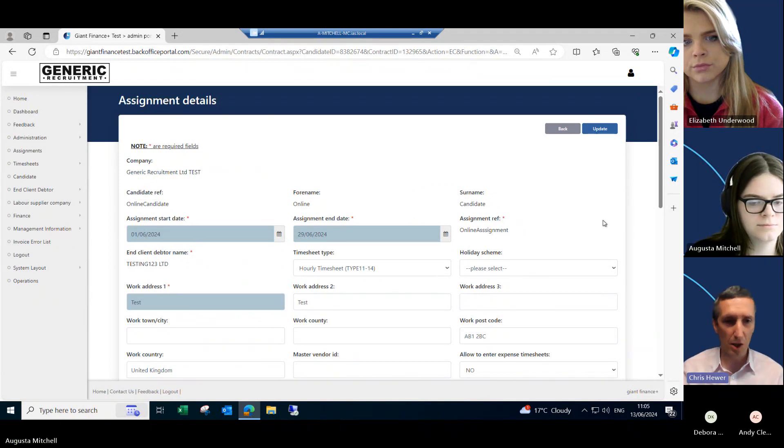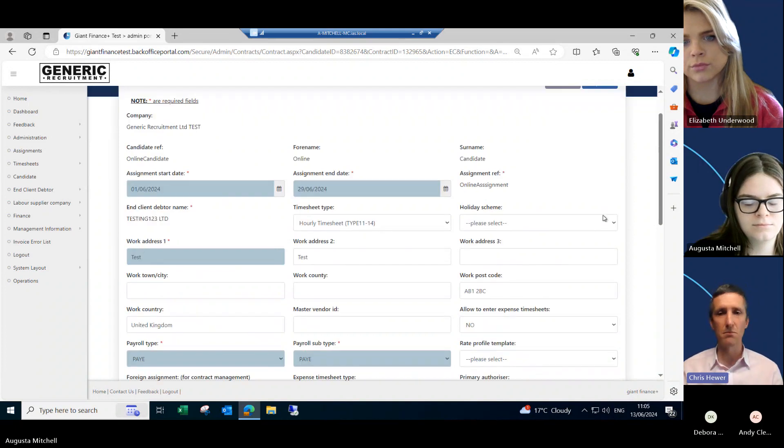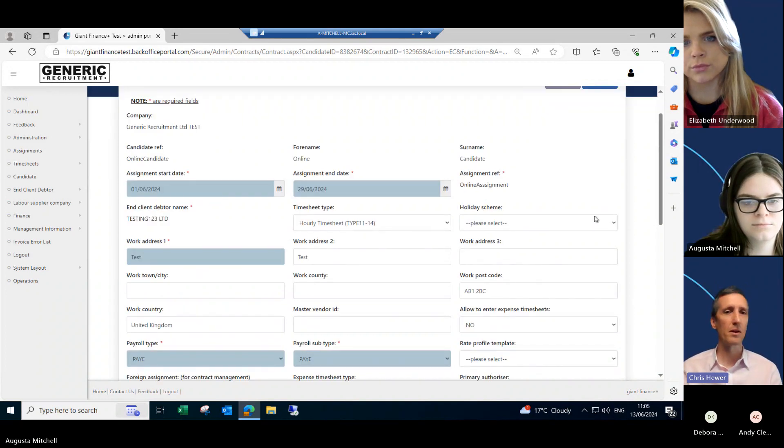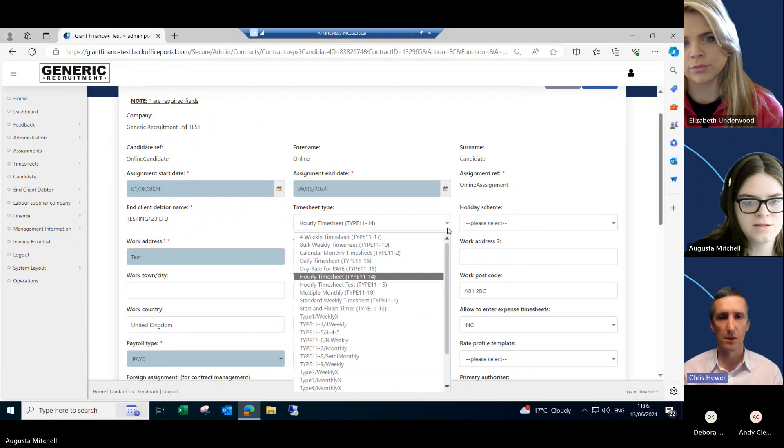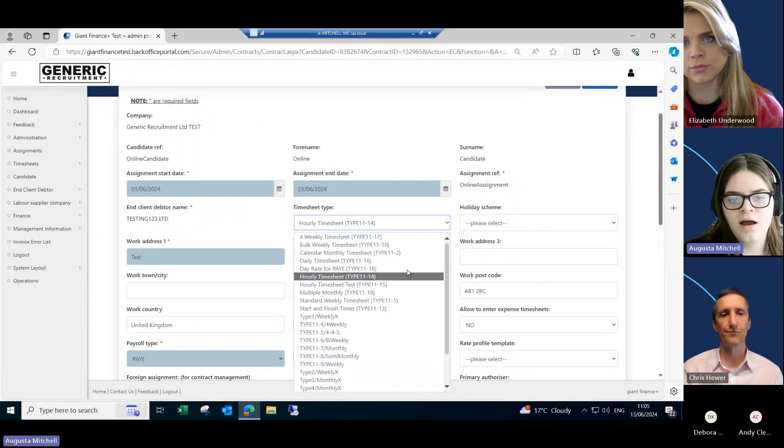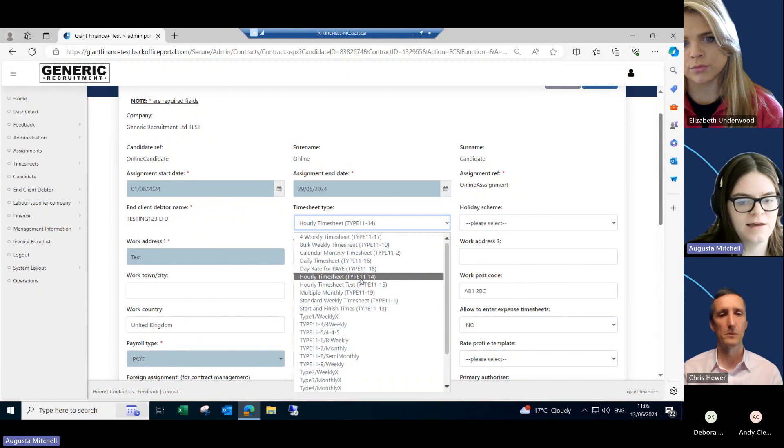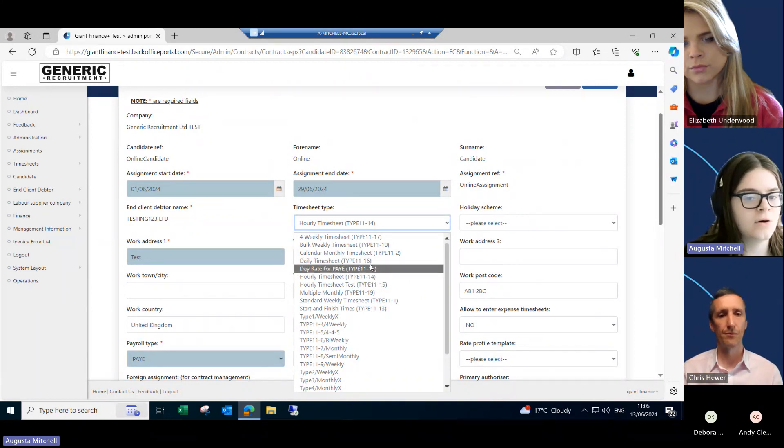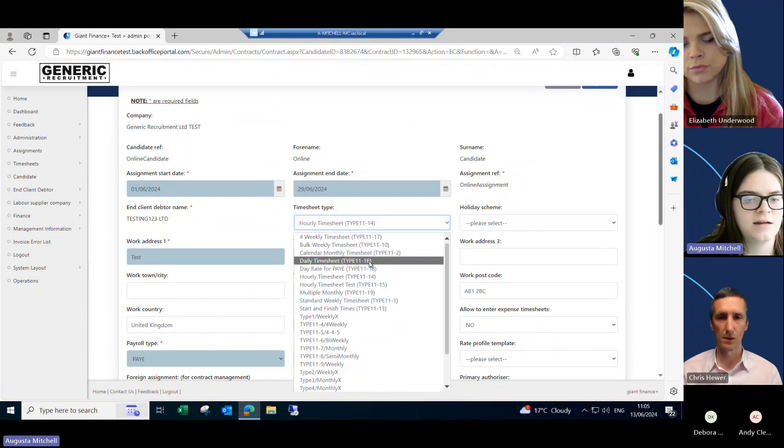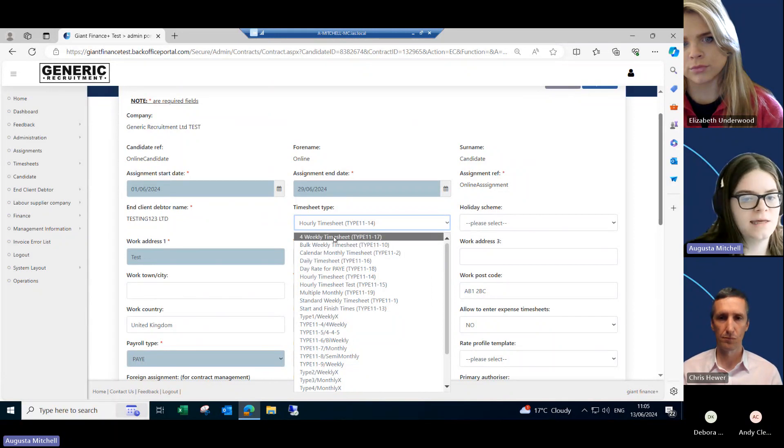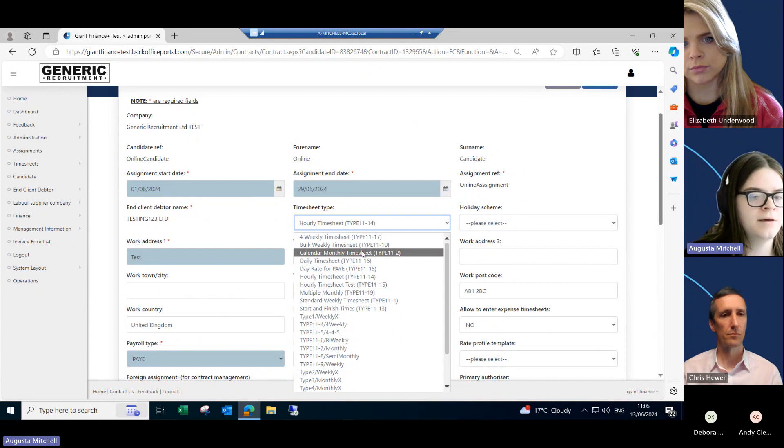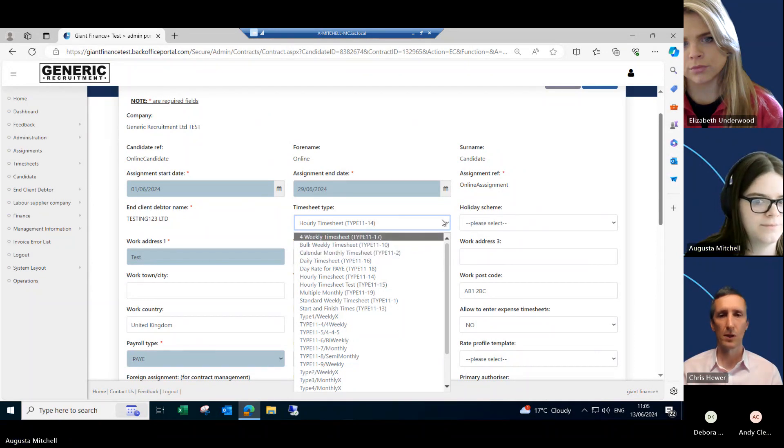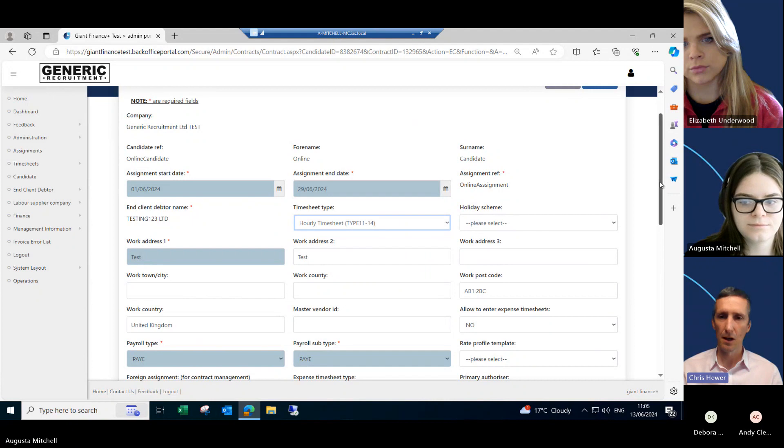Great. So the timesheet types there, are there different ones? Am I restricted to using just the one? So there are different types you can use for online. If you're paying your candidate weekly, you can use an hourly timesheet here, the 11.14 or a day rate one, which is 11.16. If you're paying your candidates monthly, you can do the four weekly or the calendar monthly type. So those are the main four types that are used for online.